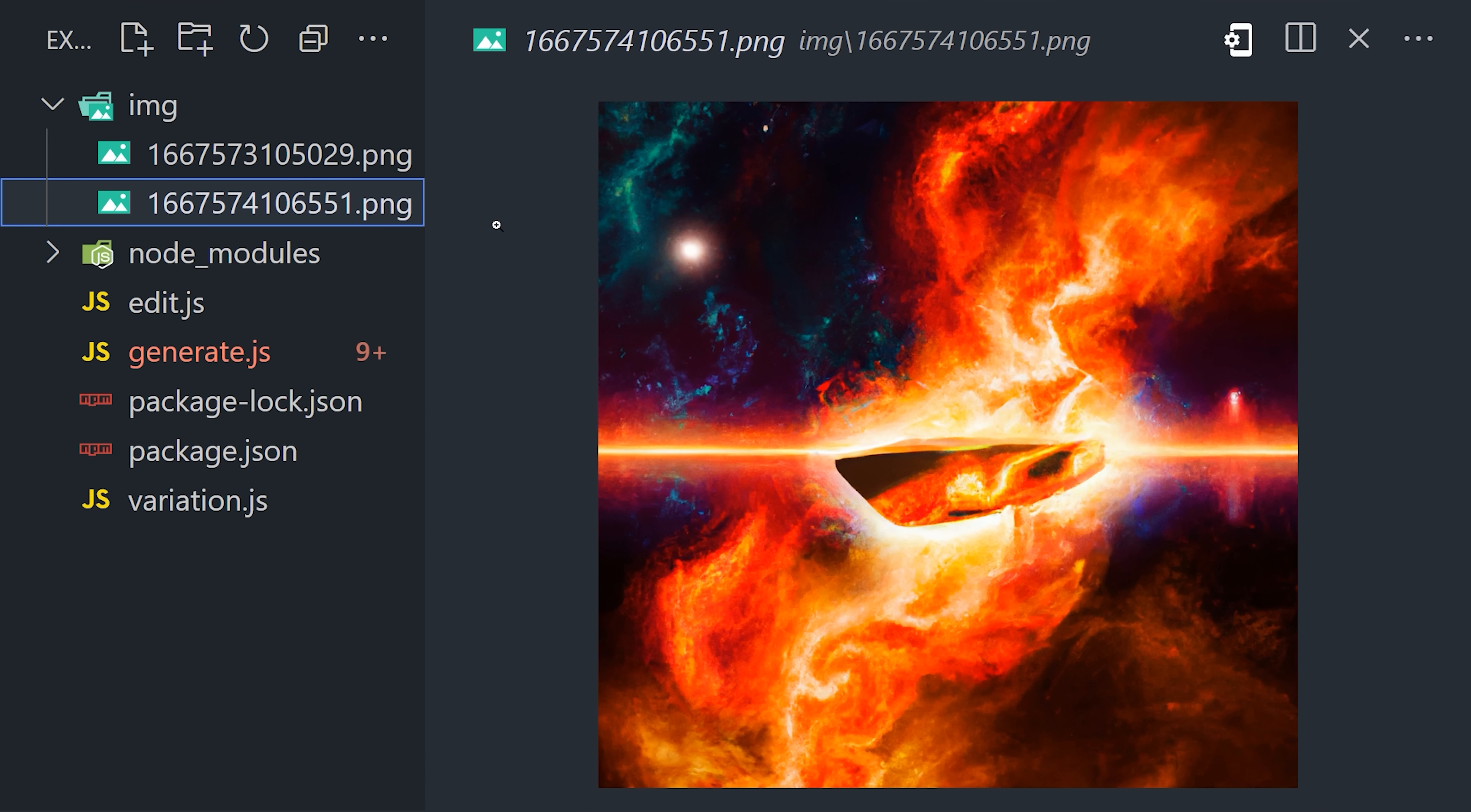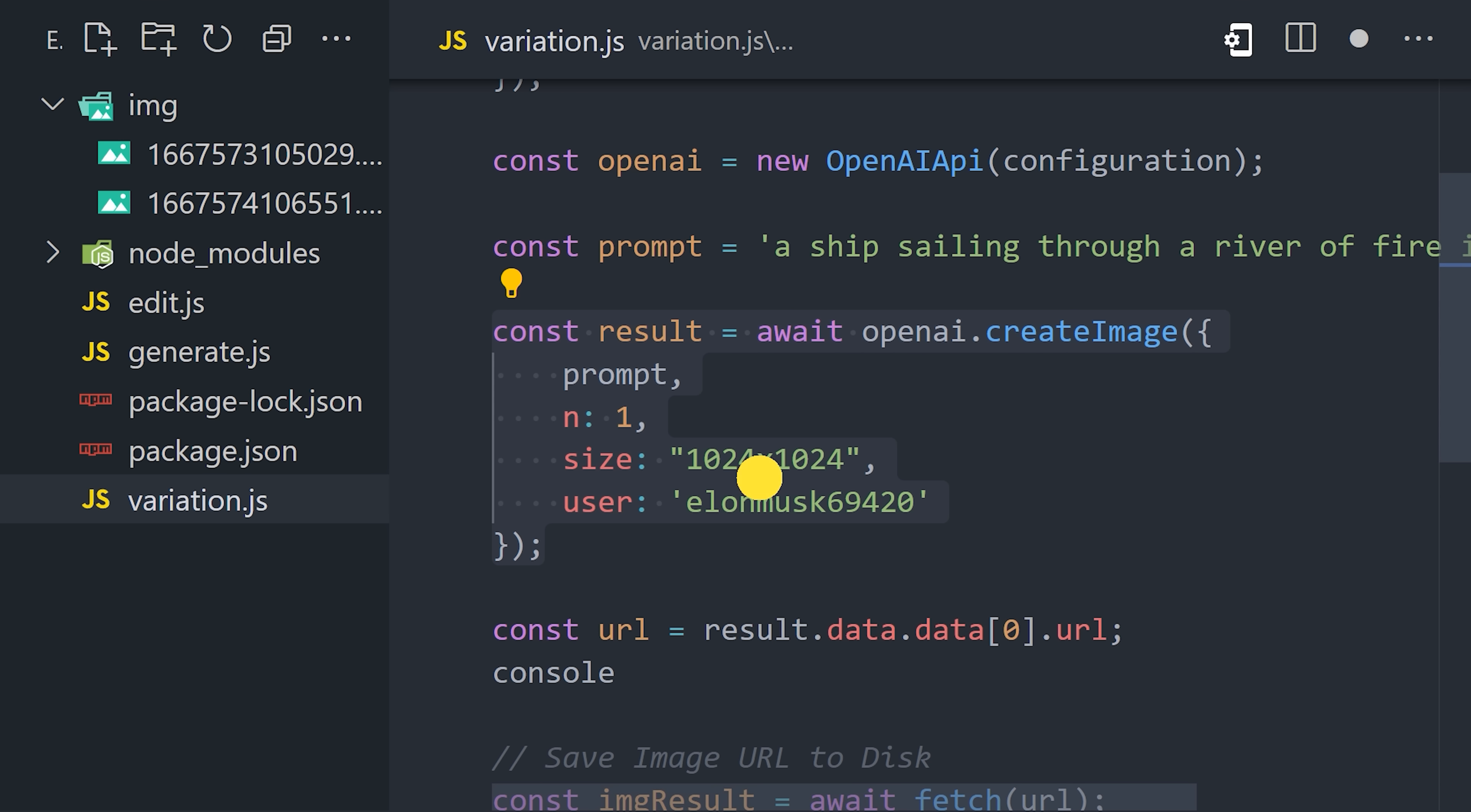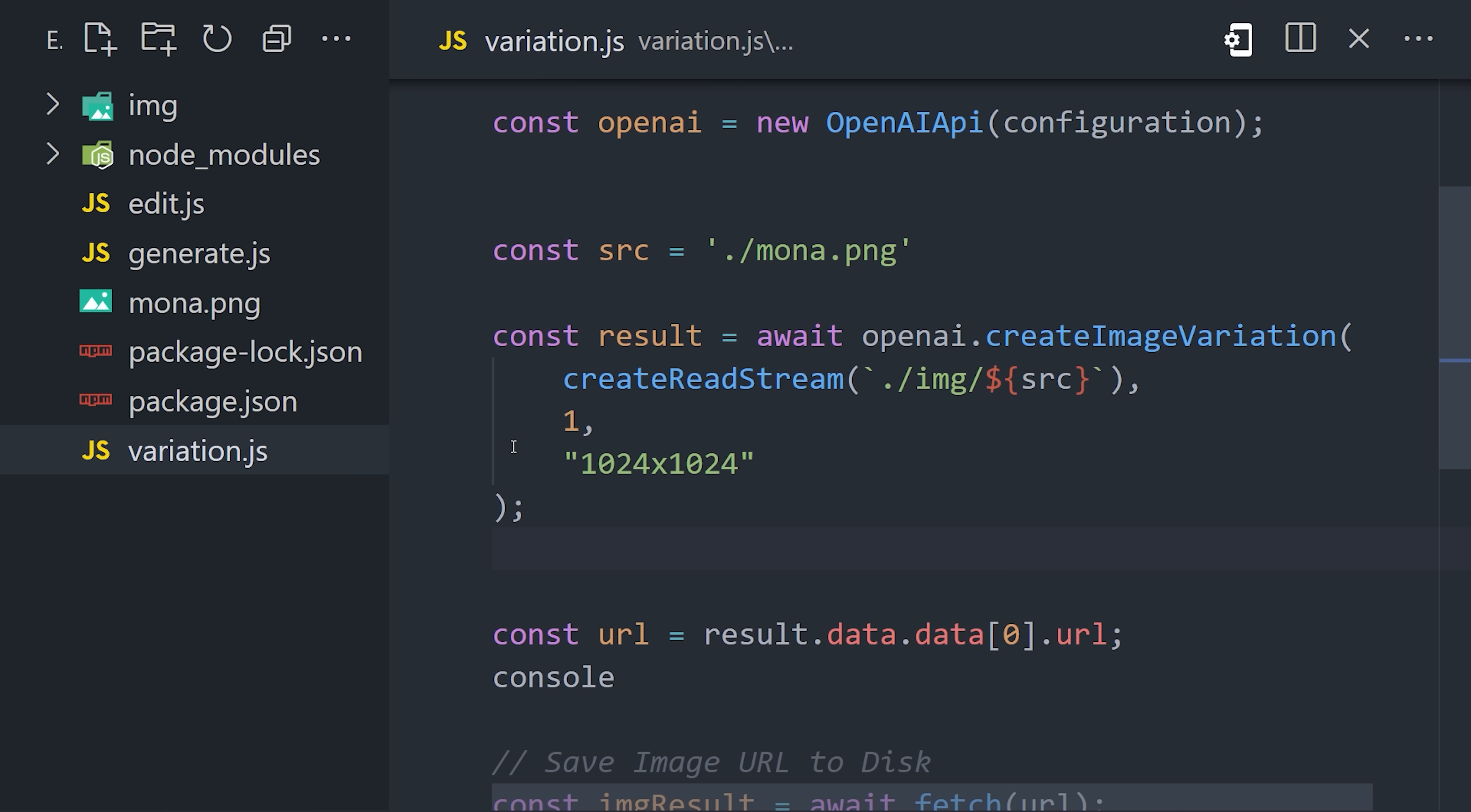The next thing I want to show you is how to create an image variation. Let's go ahead and copy all the code we just wrote and paste it into the variation file. Now just delete the middle part, where we make the call to OpenAI. We're going to replace this with a different API call, called create image variation. It takes an existing image as a starting point, then creates a different result. This endpoint doesn't take a prompt, but instead takes an image as its input.